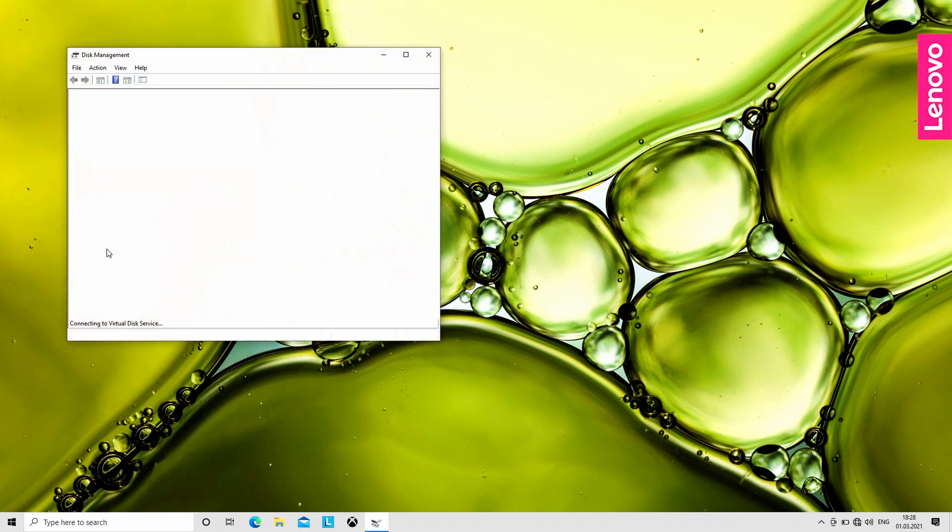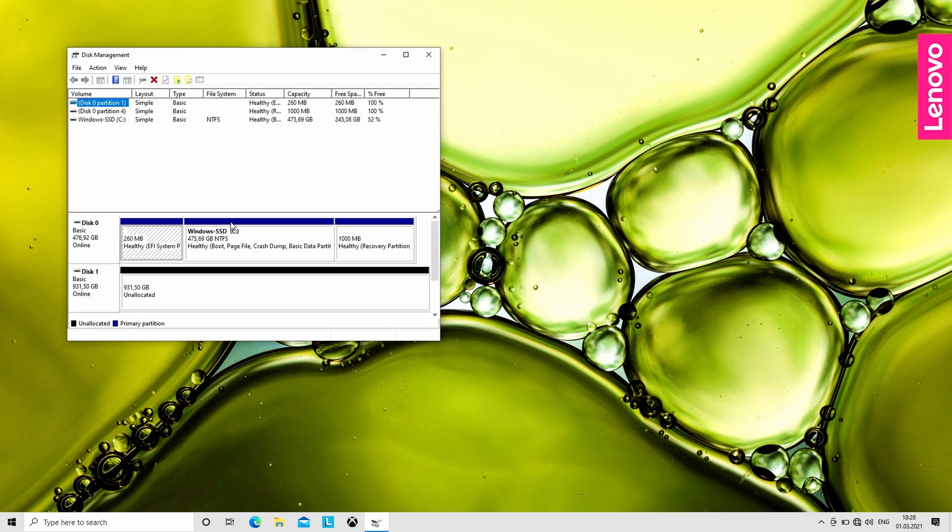The first result should be 'create and format hard disk partitions.' Click on it, and you should see the Disk Management menu.